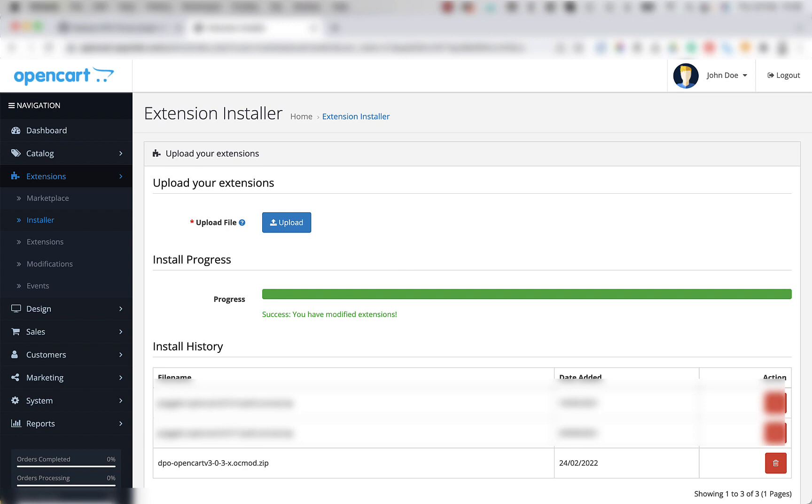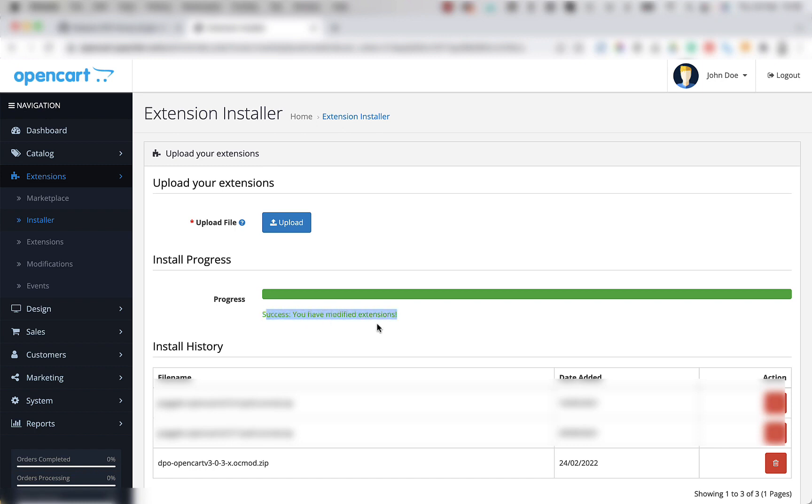Once the upload is complete and you see the success message below, then we can go back to the instructions PDF and resume from step 3. Now what we've just done is called the automatic installation, whereas the PDF document shows the manual process for steps 1 and 2.